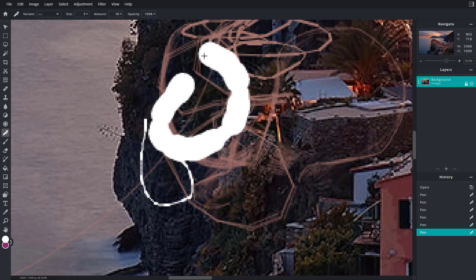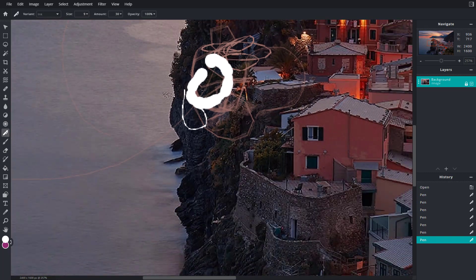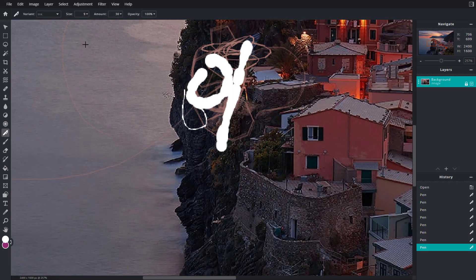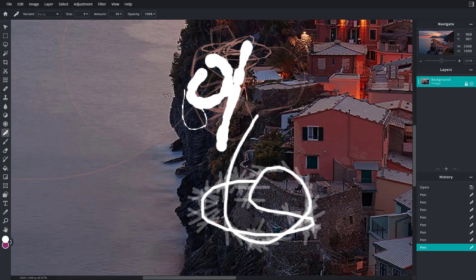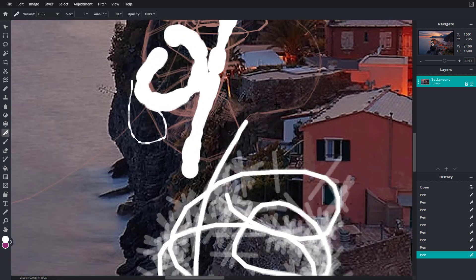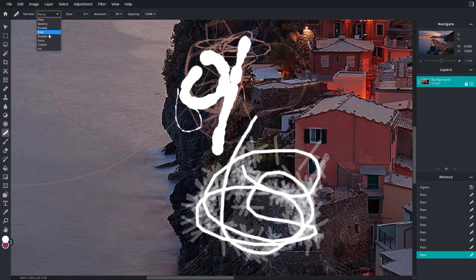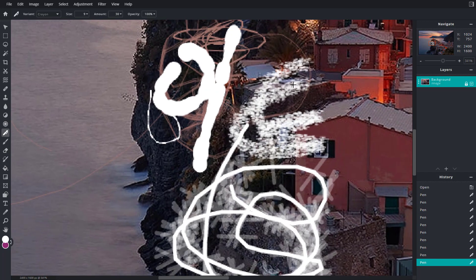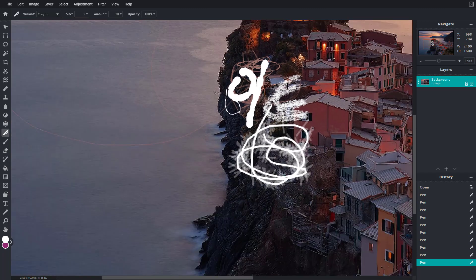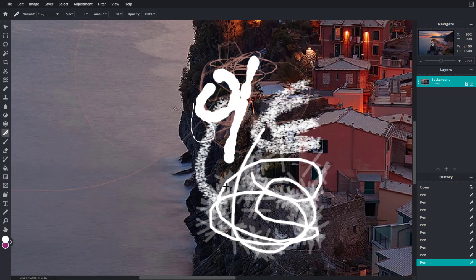If I go around, this is what you have. You can see this is the ink view. If I go to furry, it's more like a furry view as you can see right there. There are different types of pens that you can work with.